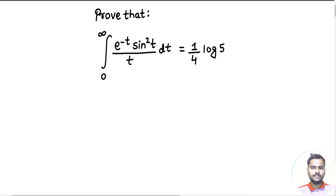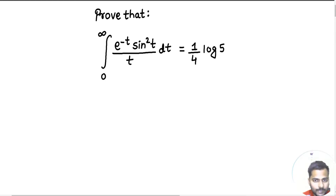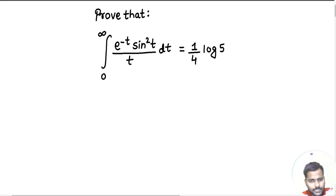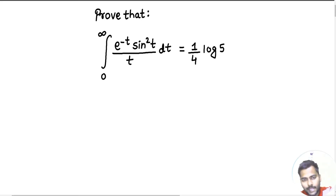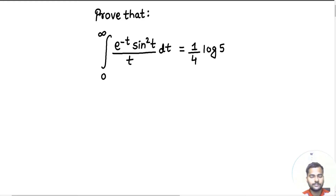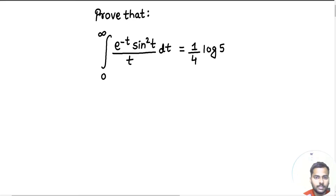Hello everyone, Noshkar Rajkrishna this side. So let's solve one problem from Laplace transform. We can solve this integration using Laplace transform. There might be other methods as well to solve this, but today I am going to discuss the method which will involve Laplace transform. So let's solve it step by step.